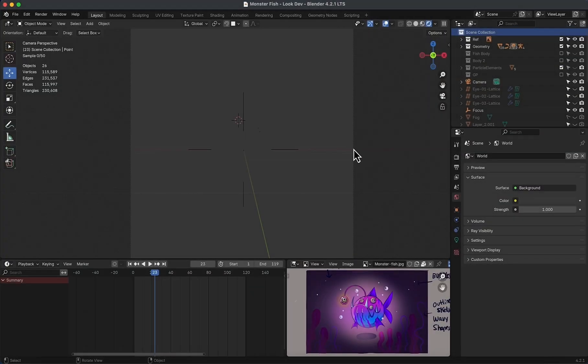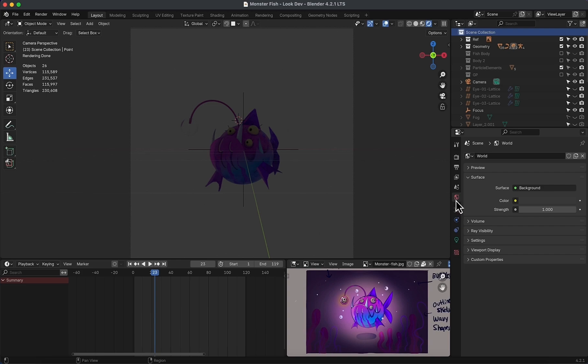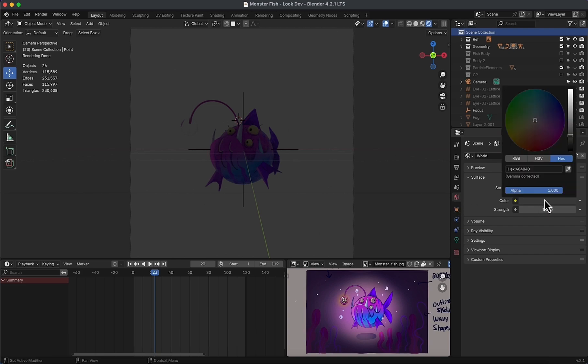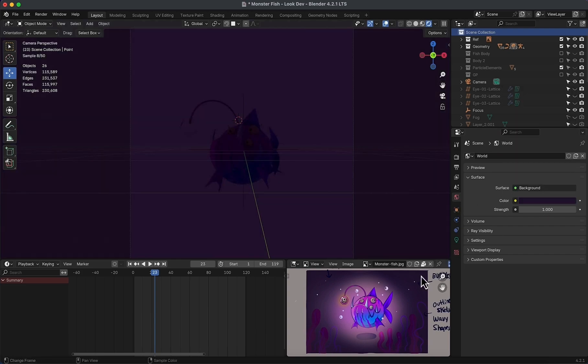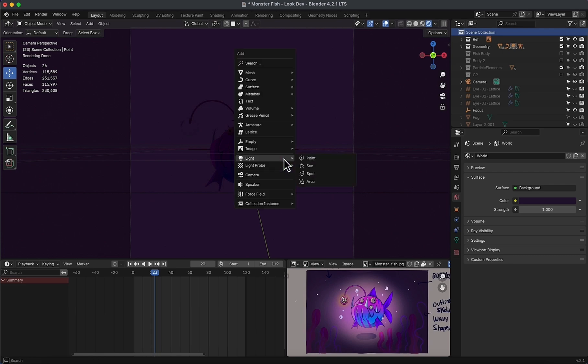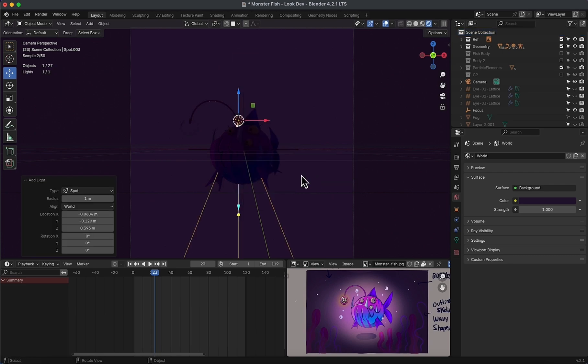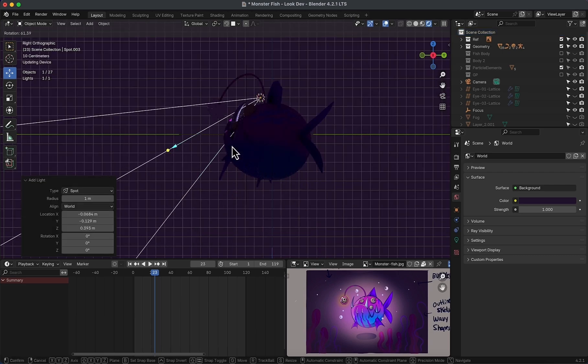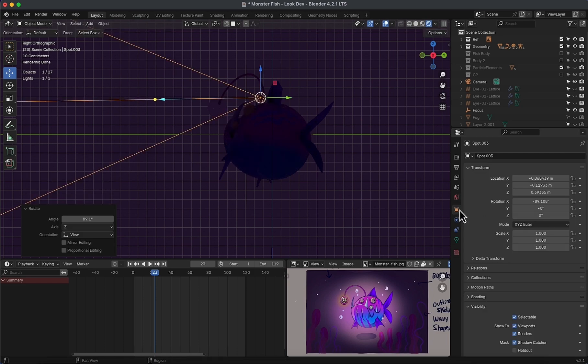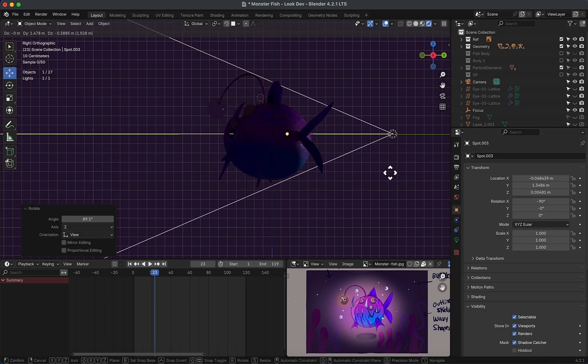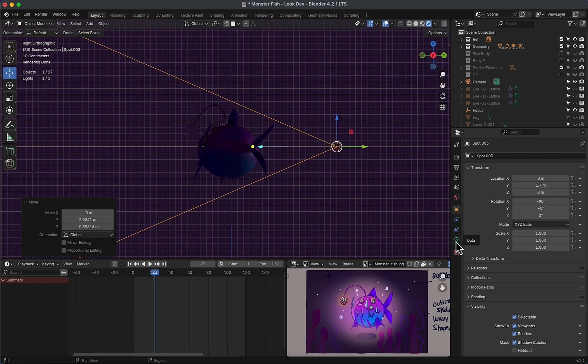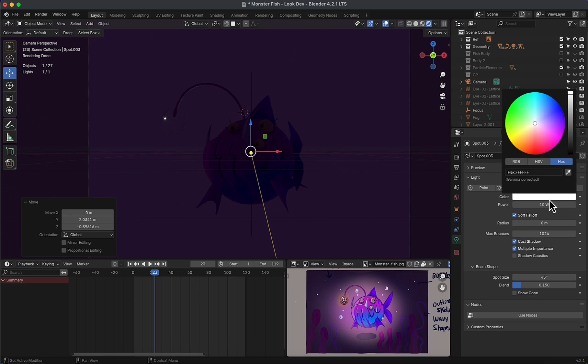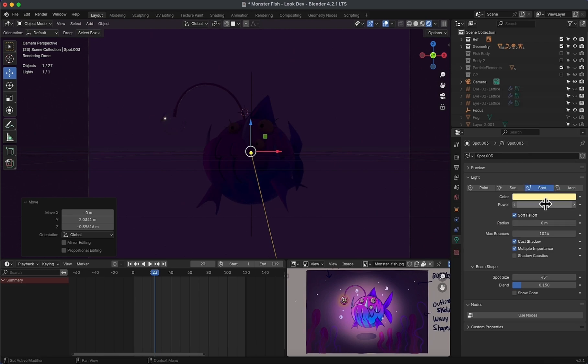Here in the render view, we don't have any sort of light at all. To start, I will begin by changing the world color to match the darkest purple in the reference. I'm going to add some lights, starting with a spot one. Rotate on the X 90 degrees and move it back. In the light properties, change color to yellowish, power to 1000, radius to 0.1.